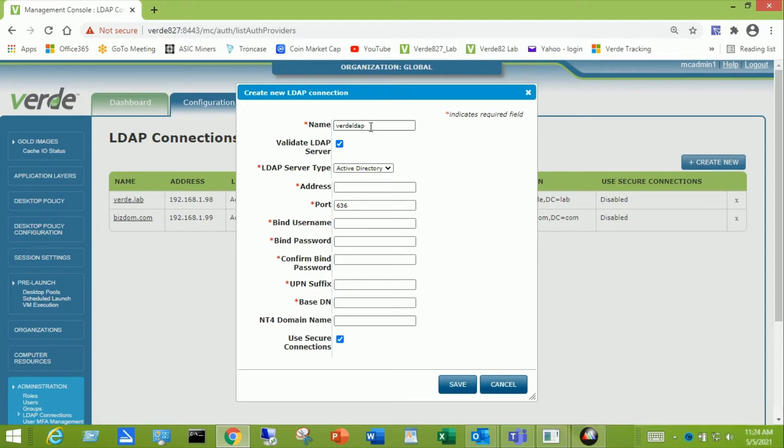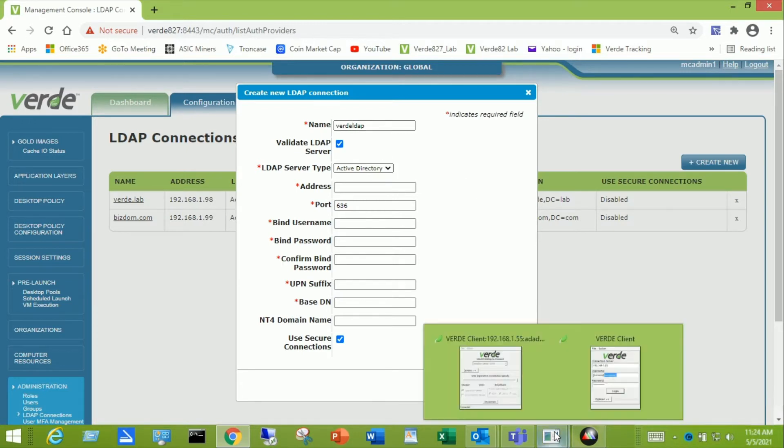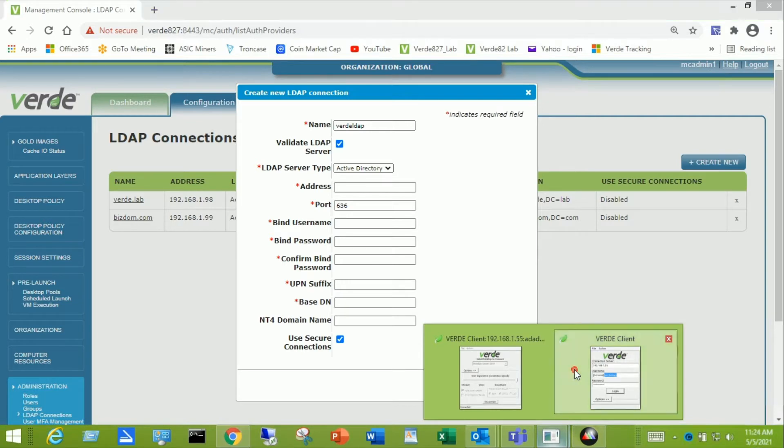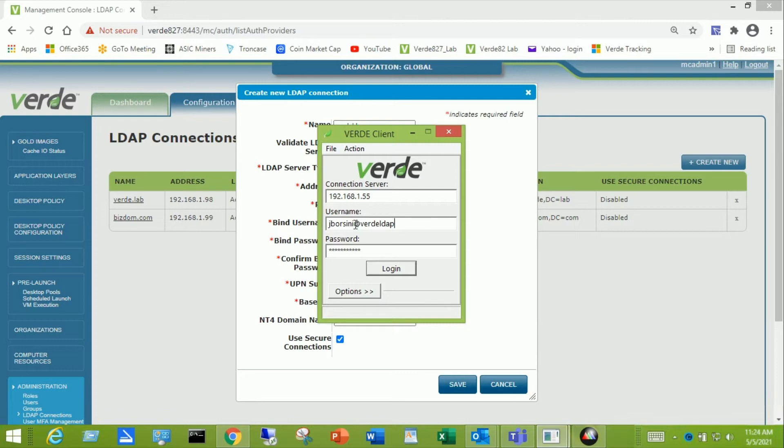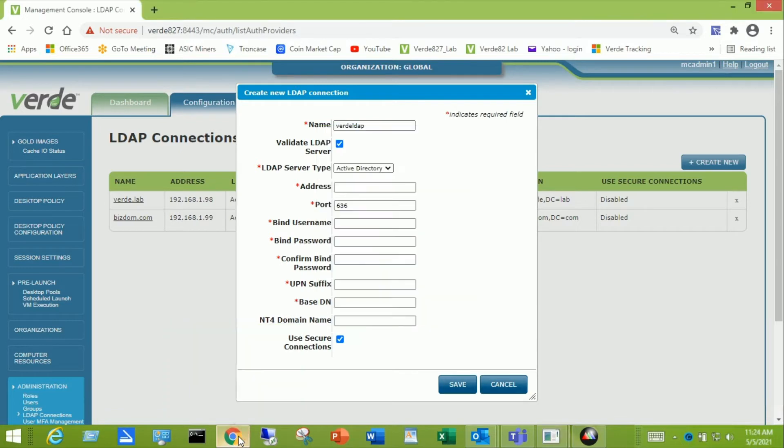Now what you want to do is create an LDAP Connection that is something very easy for your users. So Verde LDAP is what I'm going to name this LDAP Connection, and I want to show you the tie-in between that and what the user logs in. So here's the Verde Client and if you notice I've got a login sequence of jborsini, that's the username in Active Directory, and a suffix of at sign Verde LDAP. That's that LDAP connection that we created. So that's the tie.